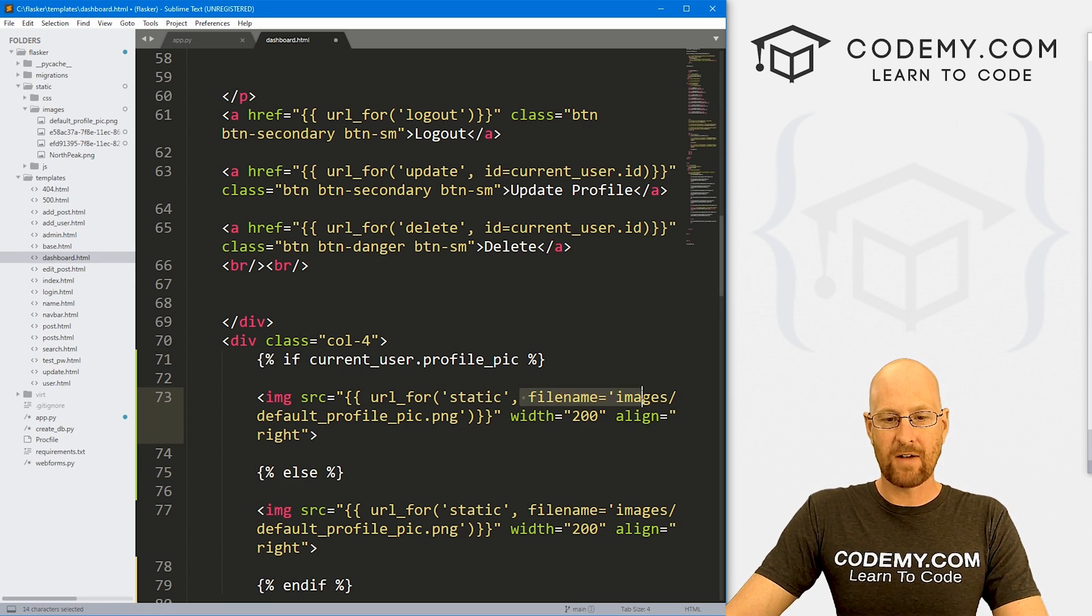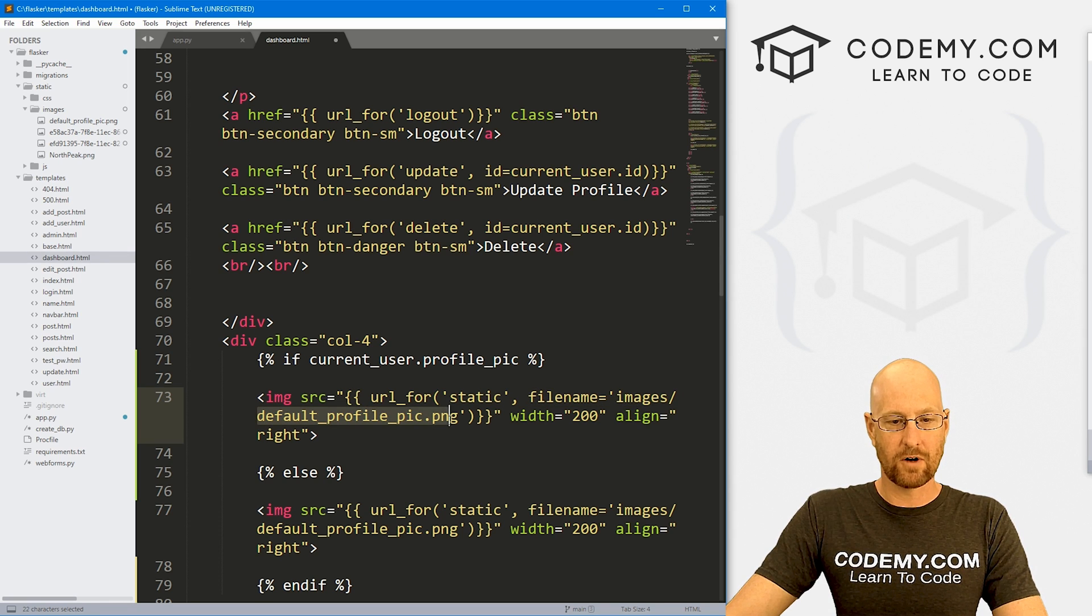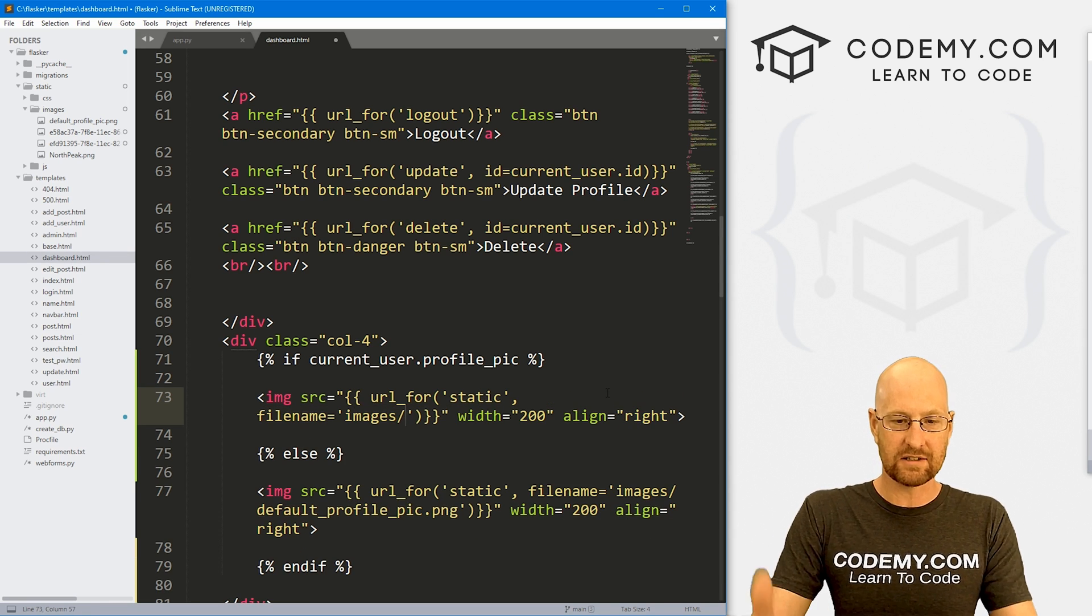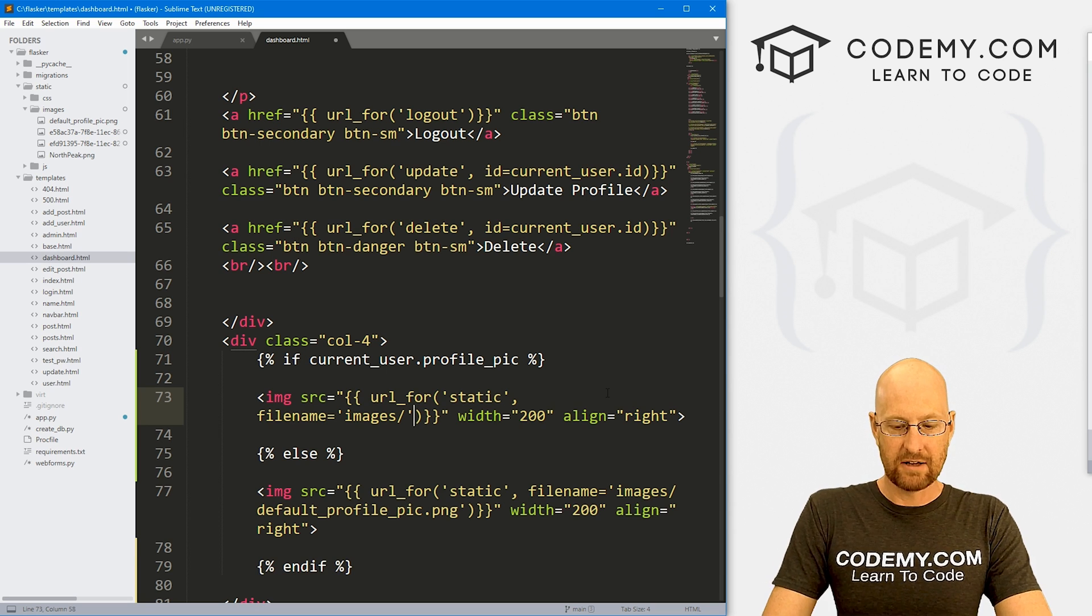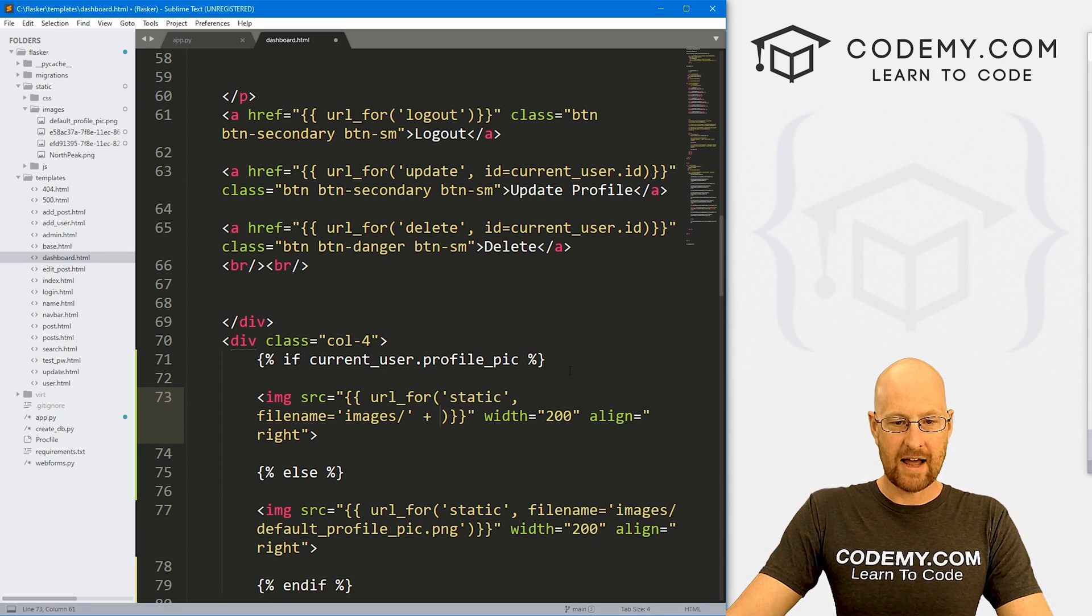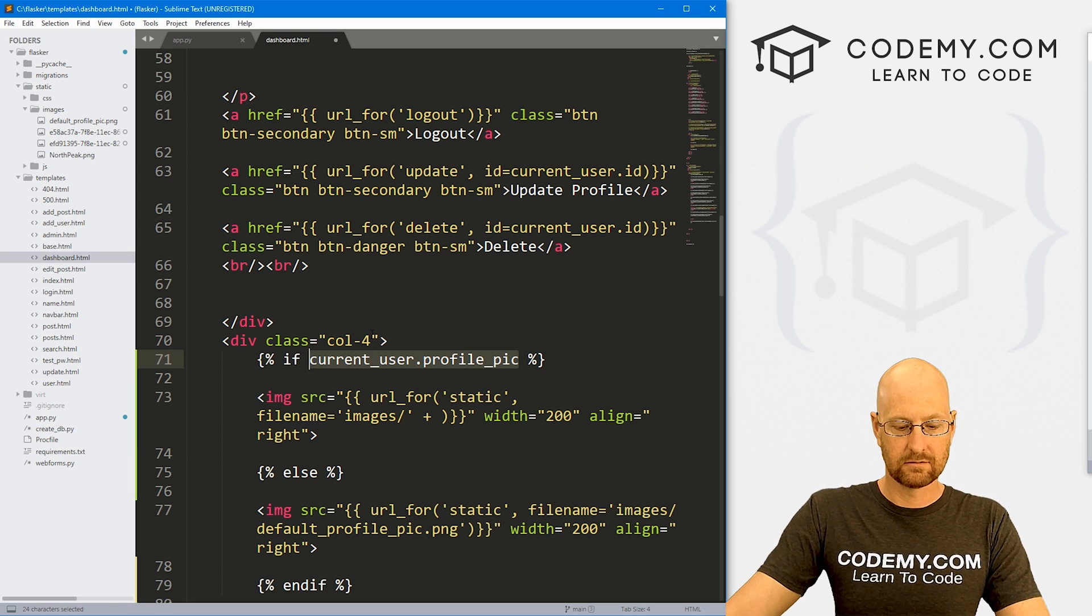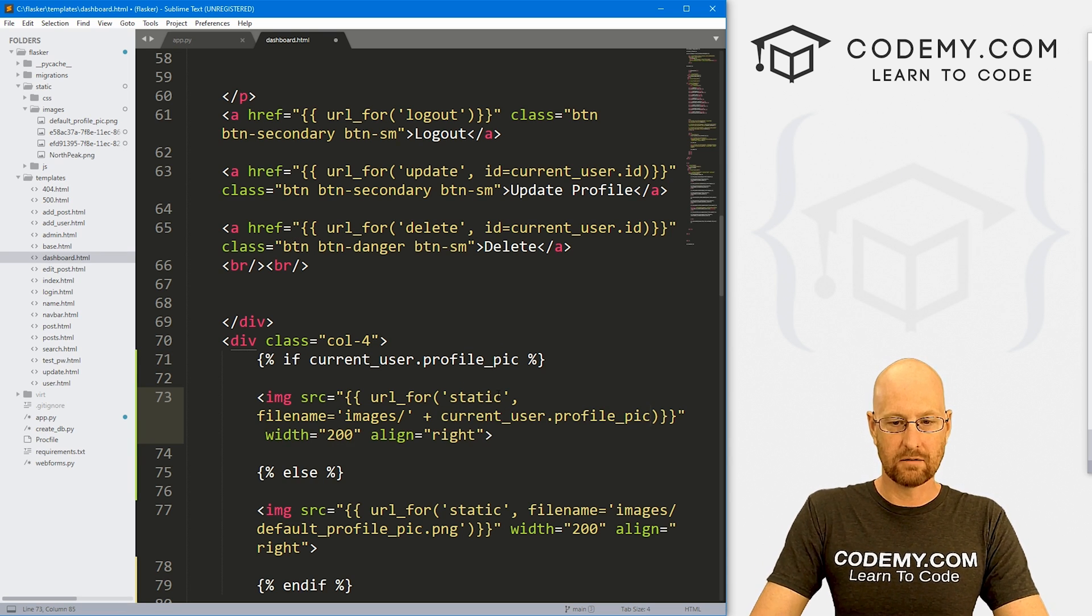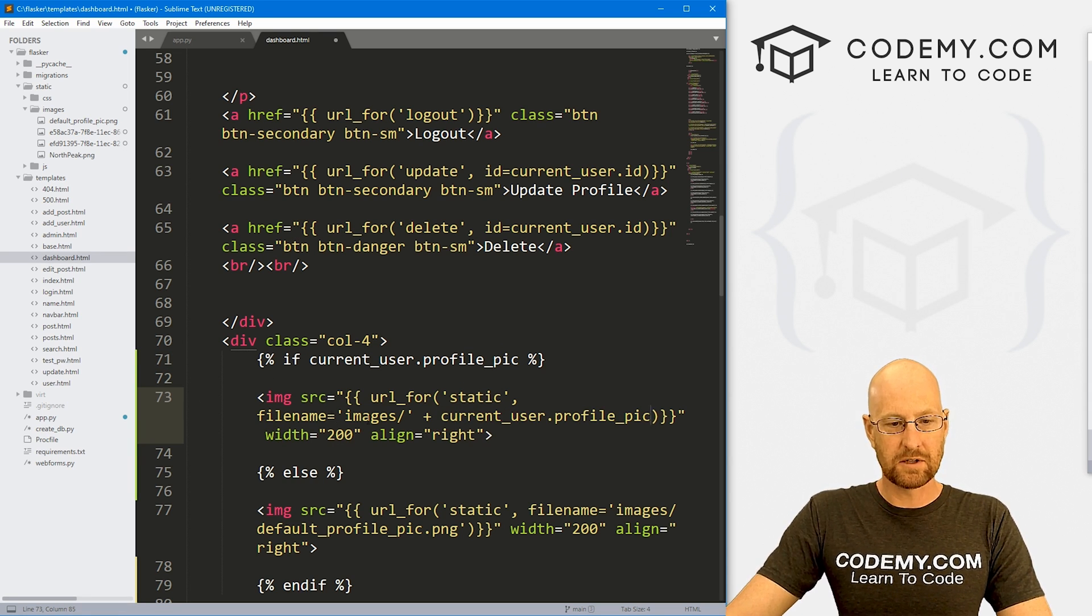So here we can see the file name is this default profile pic. Now we don't want that obviously, so I'm going to take that out. And then right here, I'm just going to concatenate, and then we could just pass in this guy. And there we go. And that should do it.